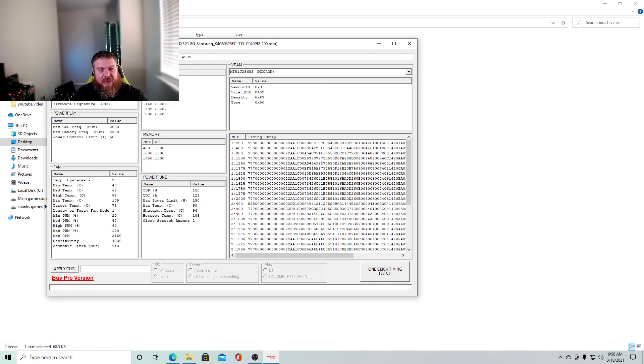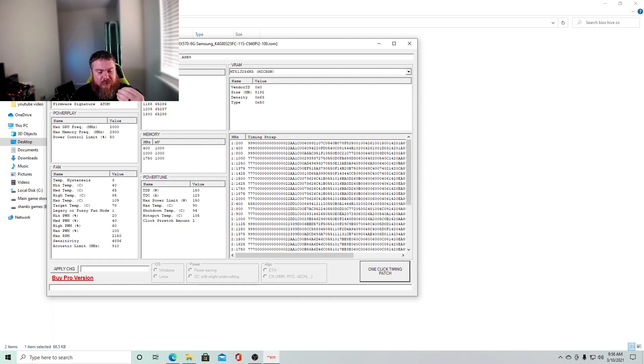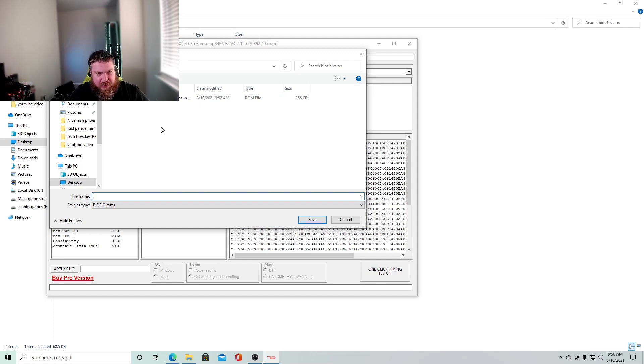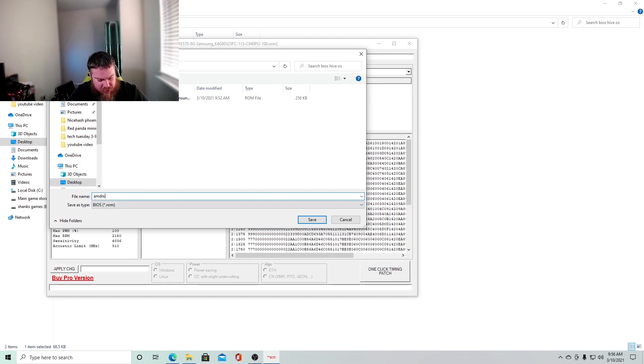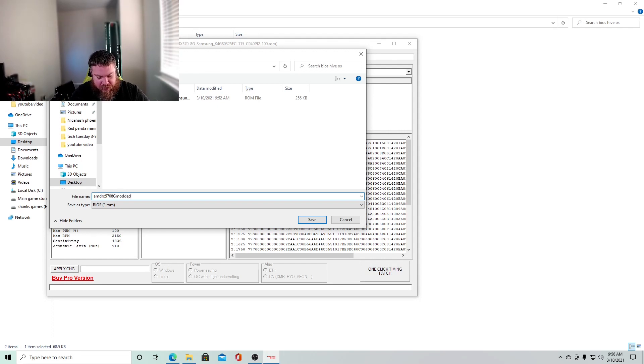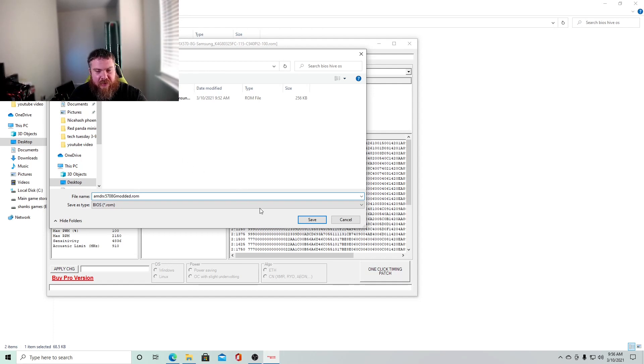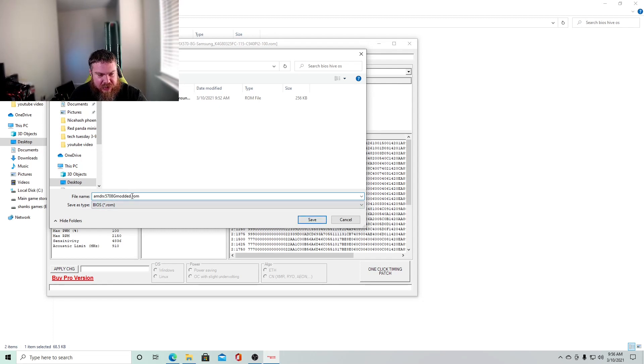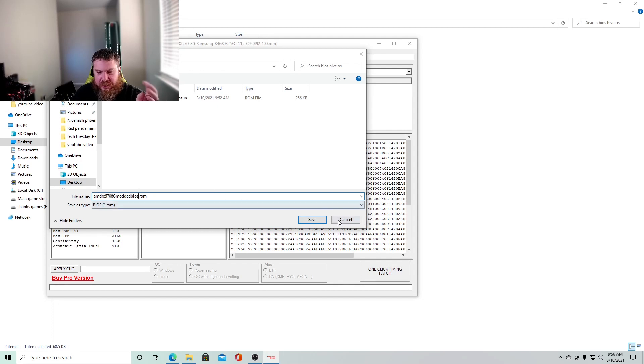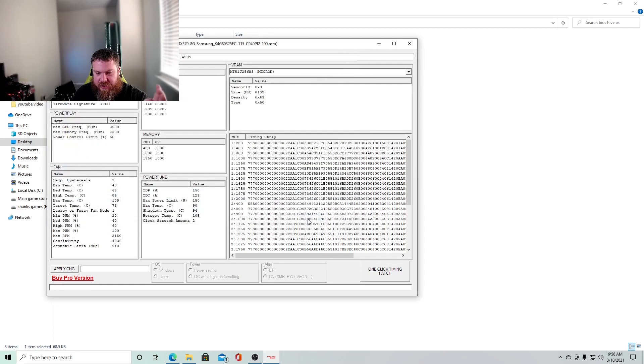So now that you've actually modded your bios, you need to save it as a new bios. So, I would just put AMD RX 570 8 gig modded.rom. And you need to make sure that you put the dot rom in there. So that way it actually saves it as a rom file. So now you actually, I'll even put, I'll even add modded bios. So this way you know that this bios is modded. Okay. So we're going to click save.